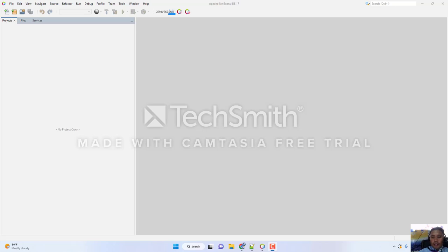Hello, good day. Welcome back to the video series on merging the object-oriented programming tool and database management system 2. The objective of this video series is for you to create a program that can connect and perform different queries in the database. This video is the third, which will show you how to perform a selection query in MySQL and embed it into a Java program.